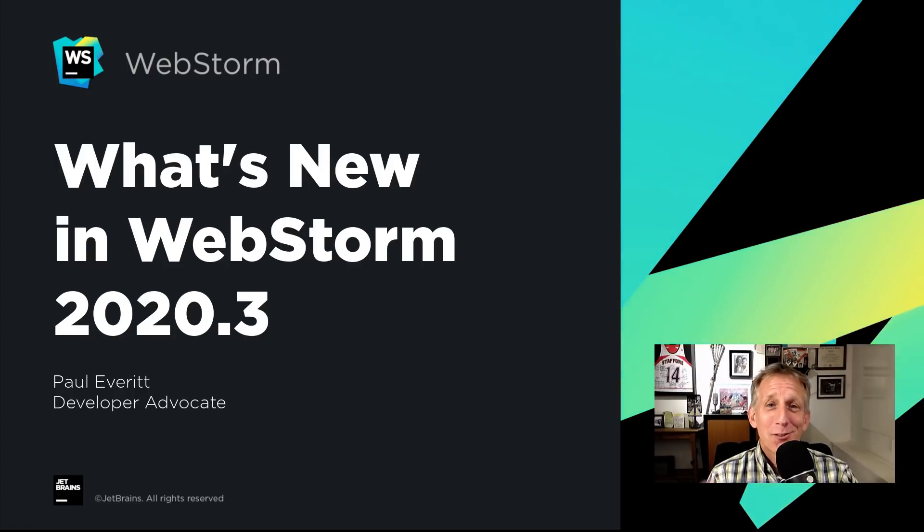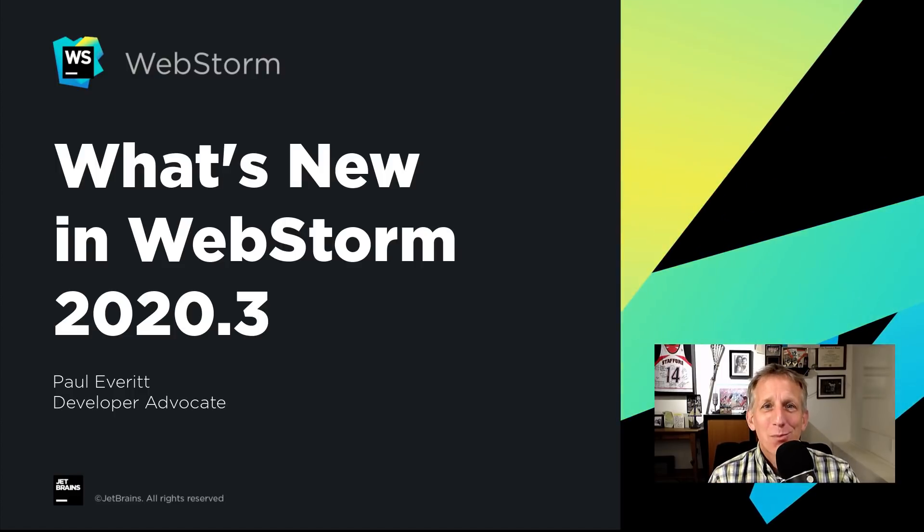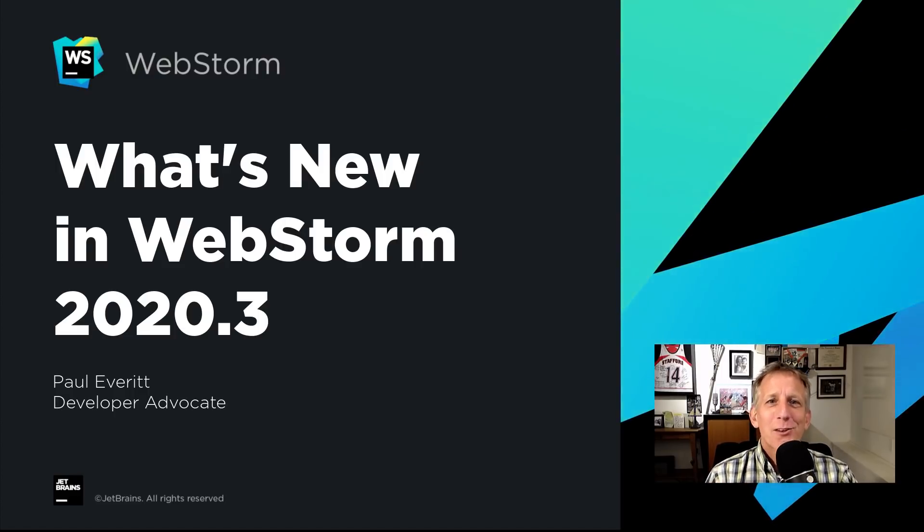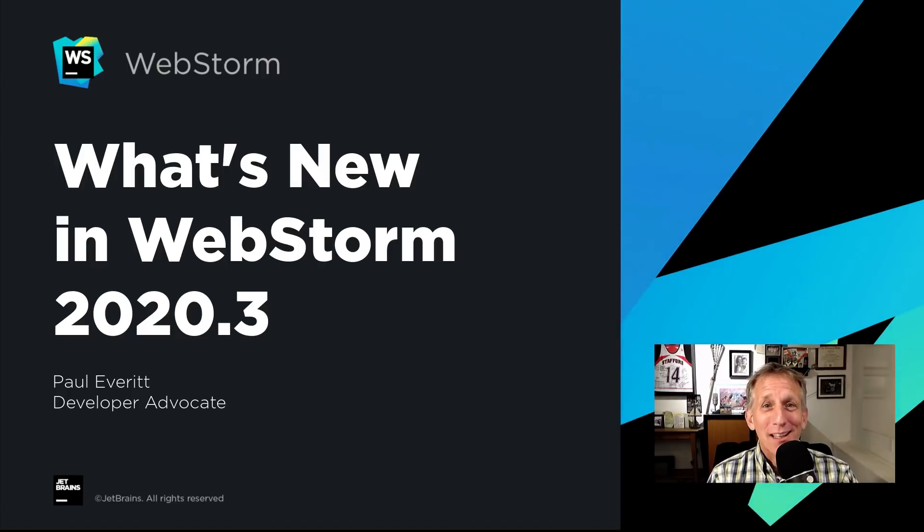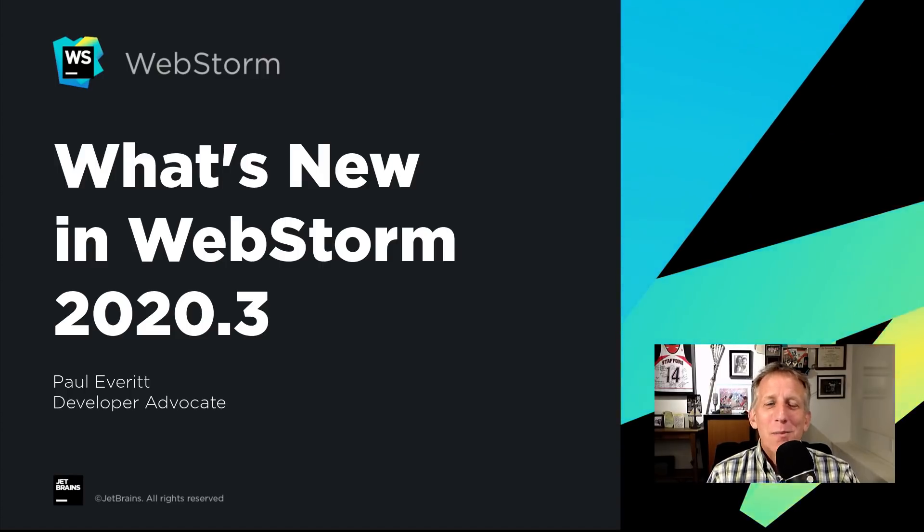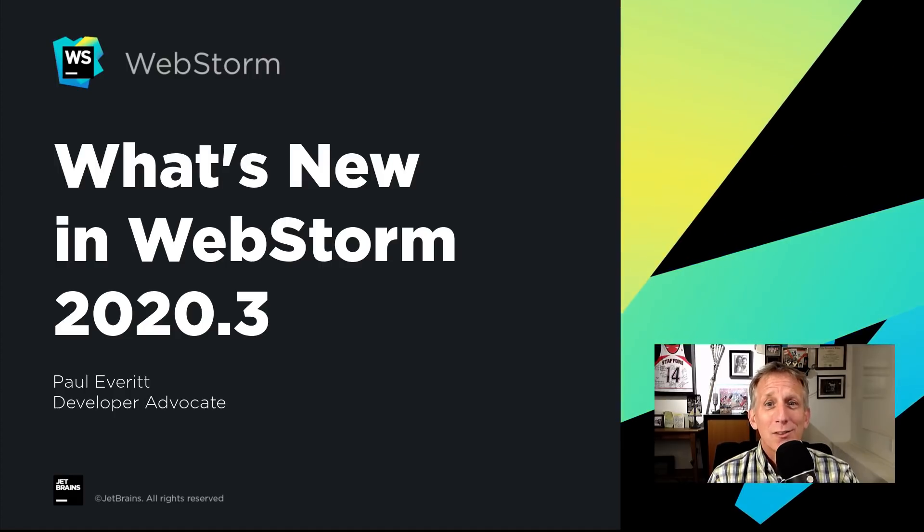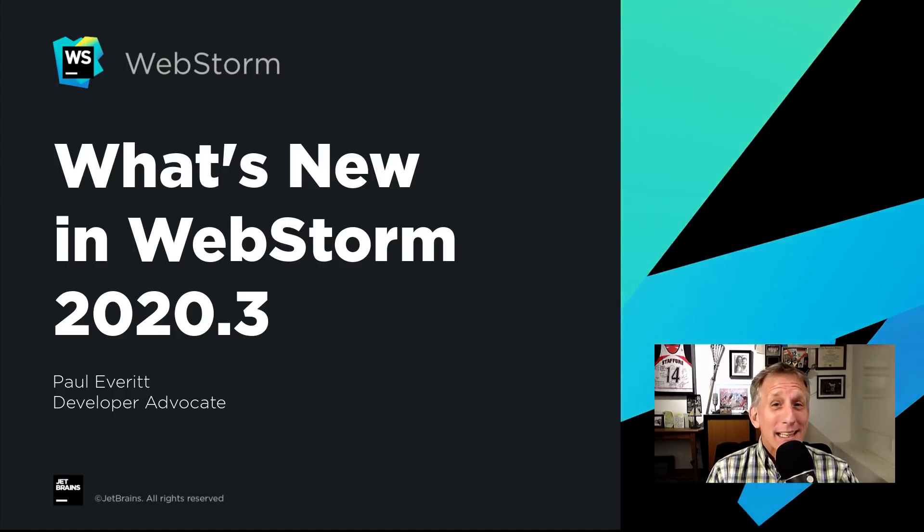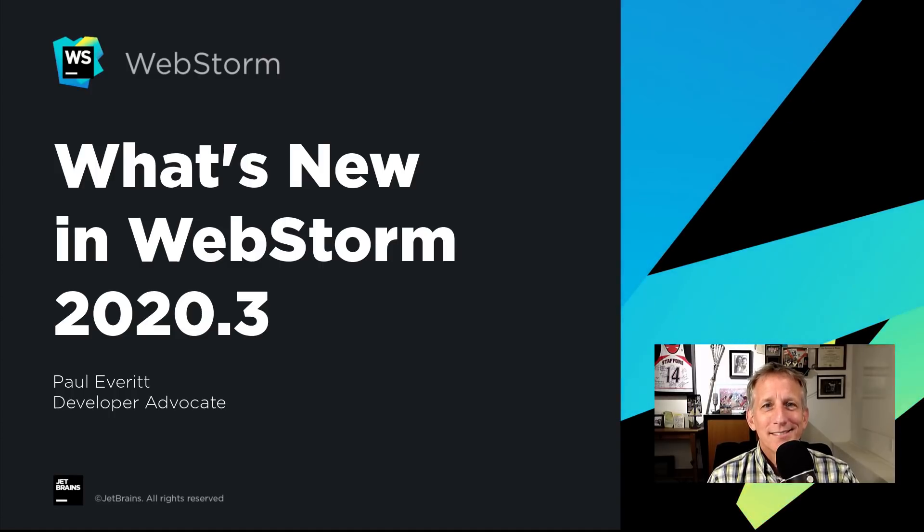WebStorm 2020.3 is released. Hi, I'm Paul Everett, JetBrains Developer Advocate. When I first saw the list of what's new, I actually giggled a little bit thinking about this video. So many useful features, things that I can't wait to use myself, and I get to show it to you. Let's take a look at what's new in WebStorm 2020.3.